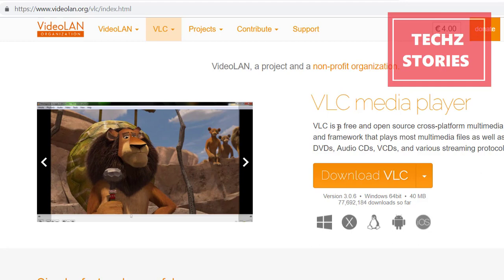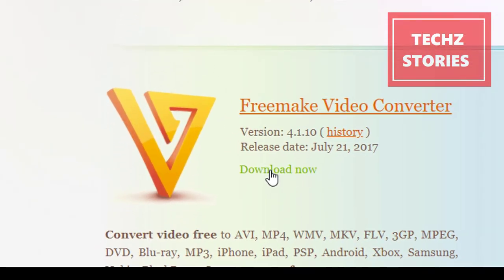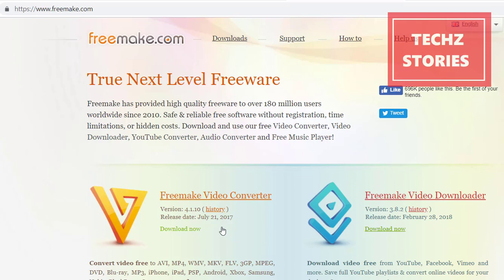The second solution is to convert the video using the Freemake video converter tool. The link for the website is provided below. Download this free software, and after converting the video that you are not able to play, you will be able to play it.